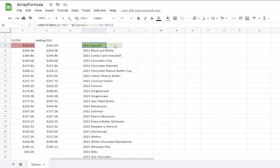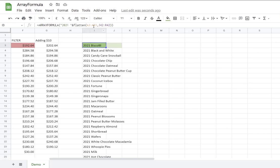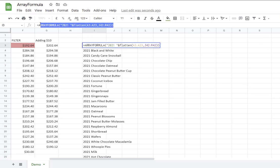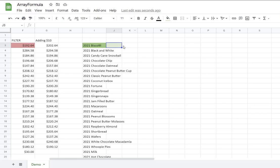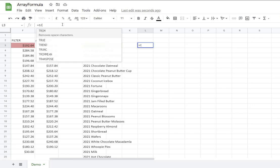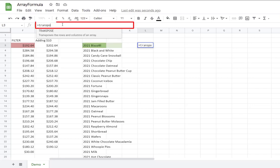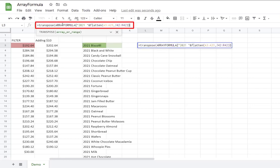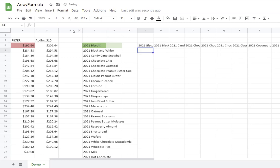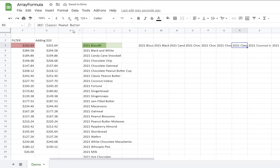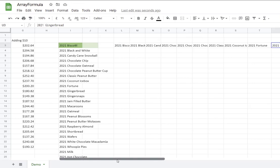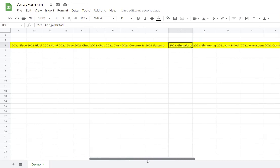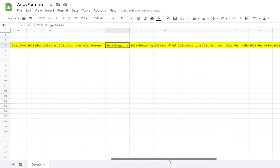If you don't like this layout and you prefer to have a horizontal list, you can combine this formula with the transpose formula. So let's say I want it here. And I'm going to say equal transpose, paste my array formula, close parentheses for the transpose, Enter. And there you go. You have all the items on a horizontal layout.